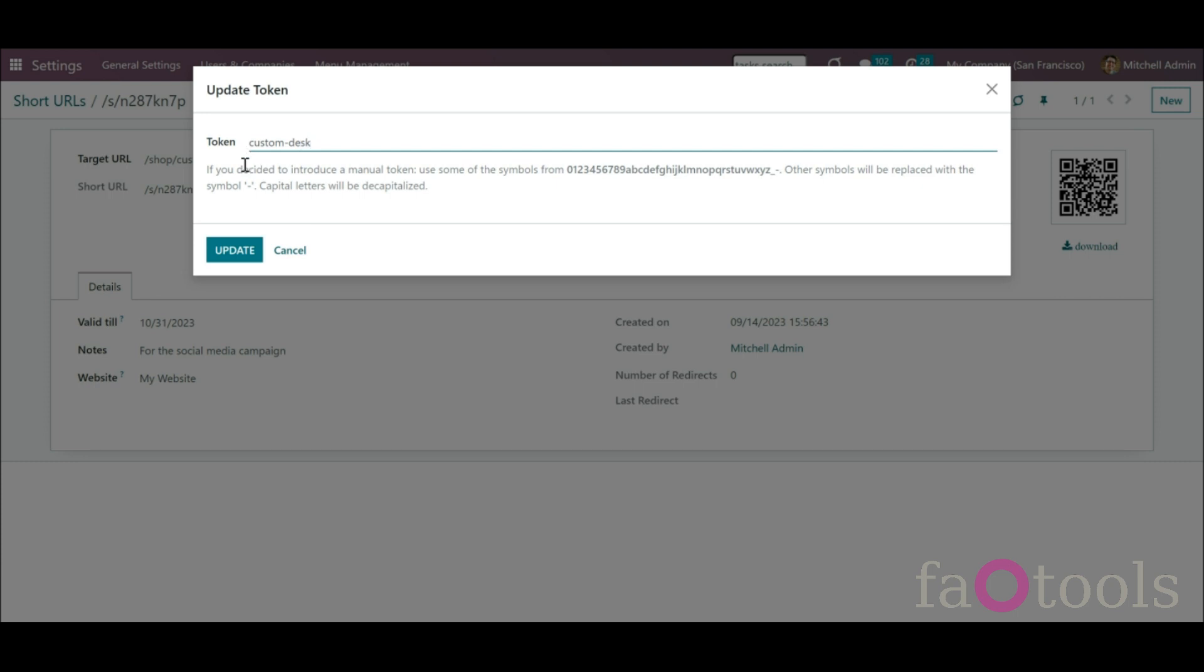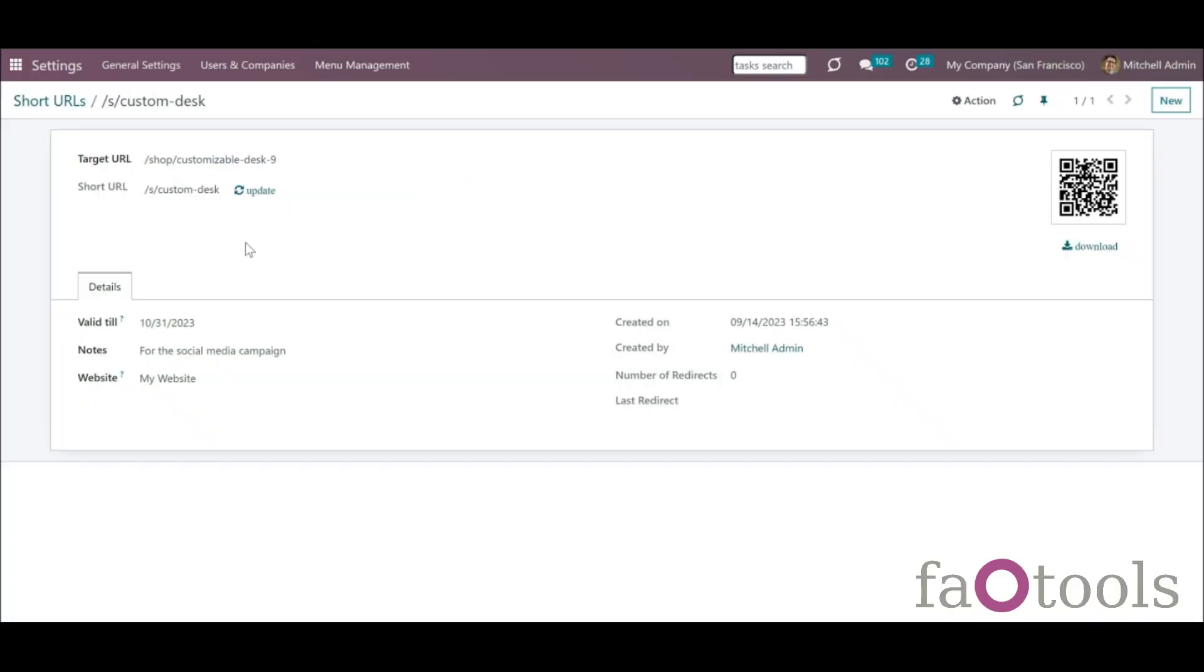You can also replace the token with your own value. To create your own short URL, use only the following numbers and symbols. Other symbols will be replaced with the dash symbol. Capital letters will be decapitalized. As you update the short link, the QR code is also updated accordingly.